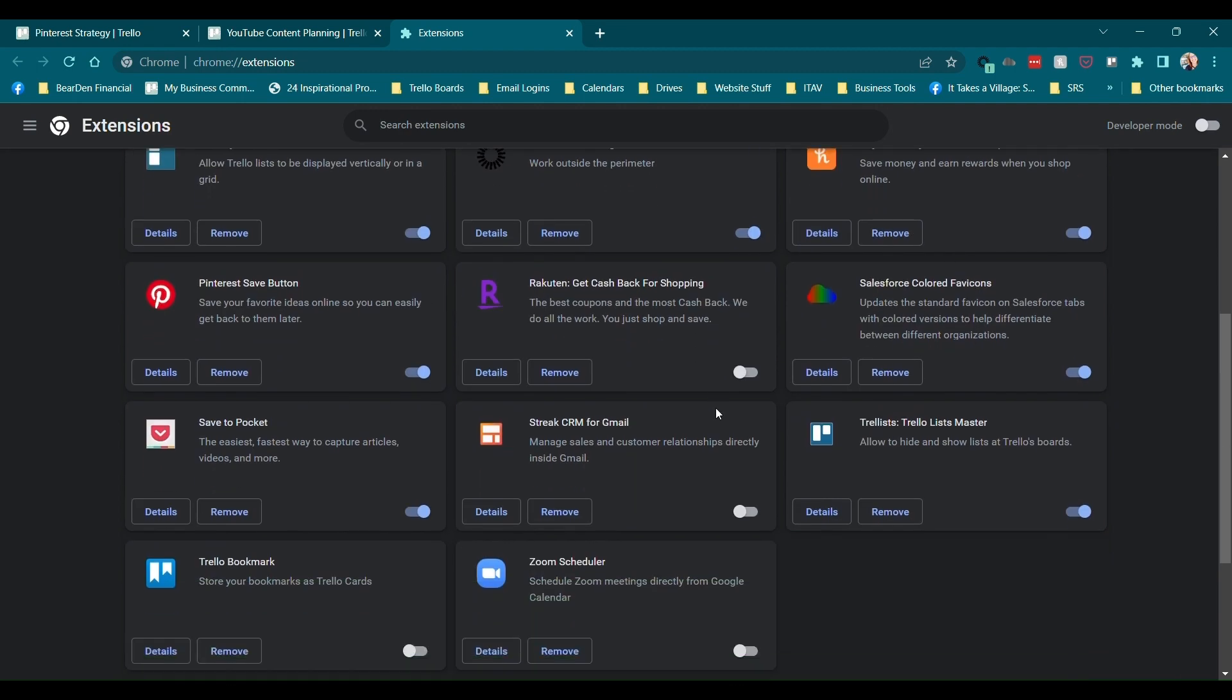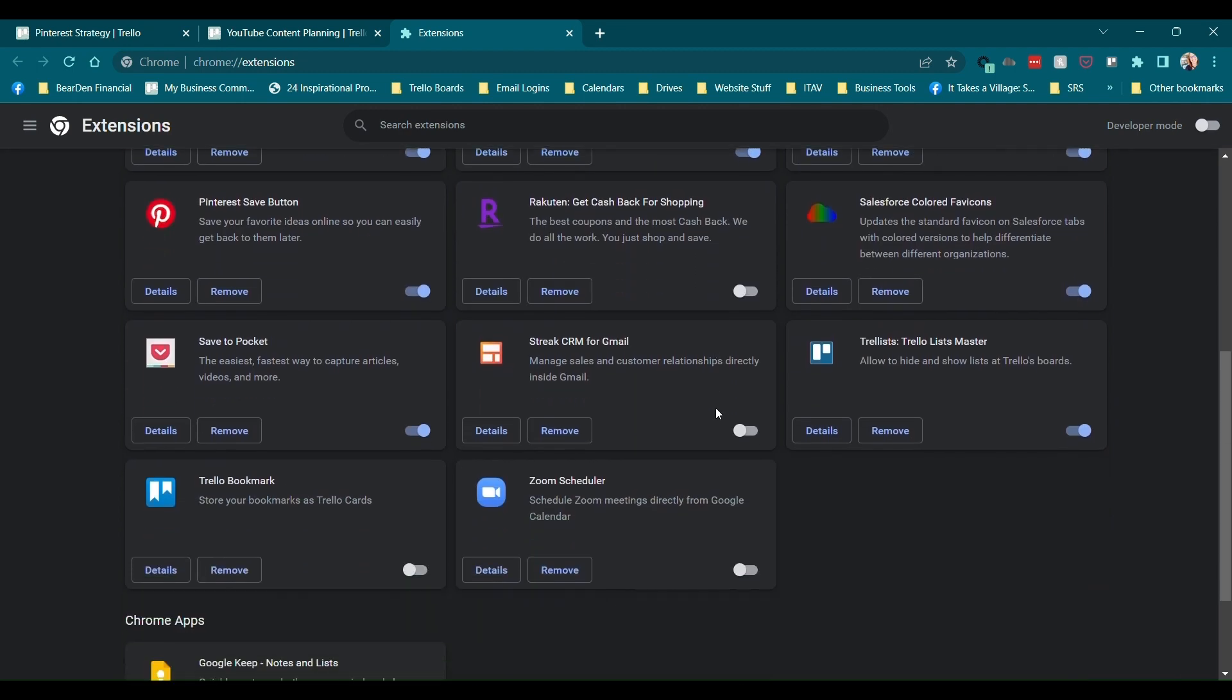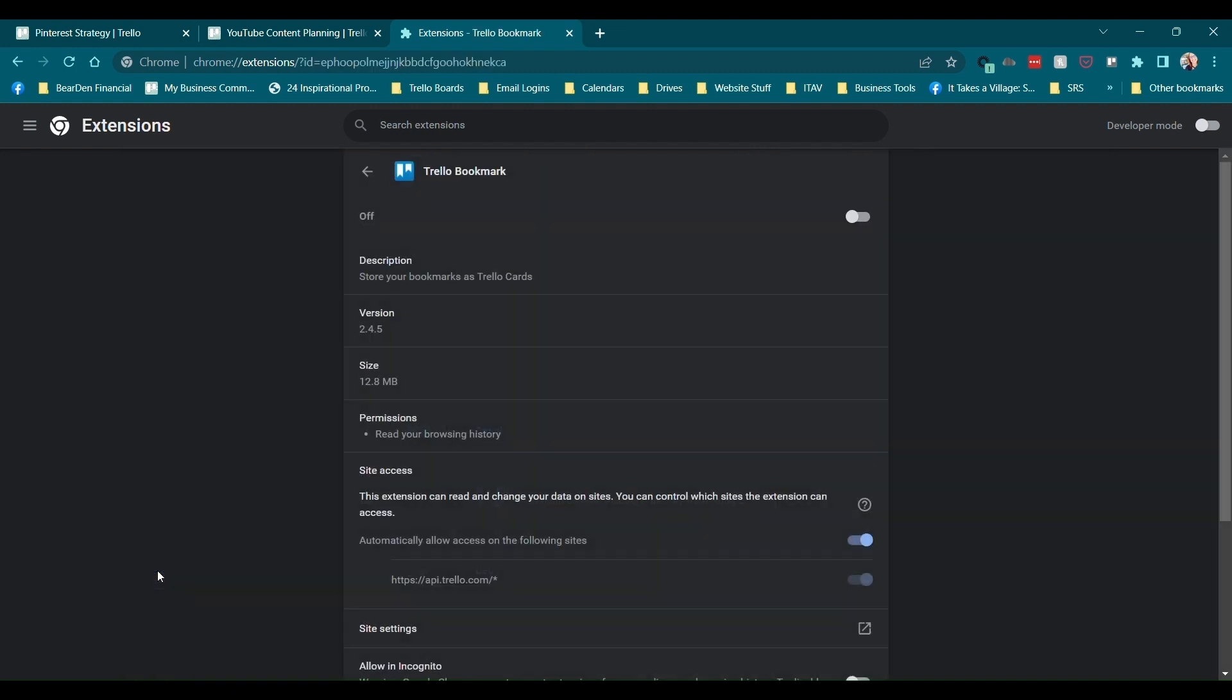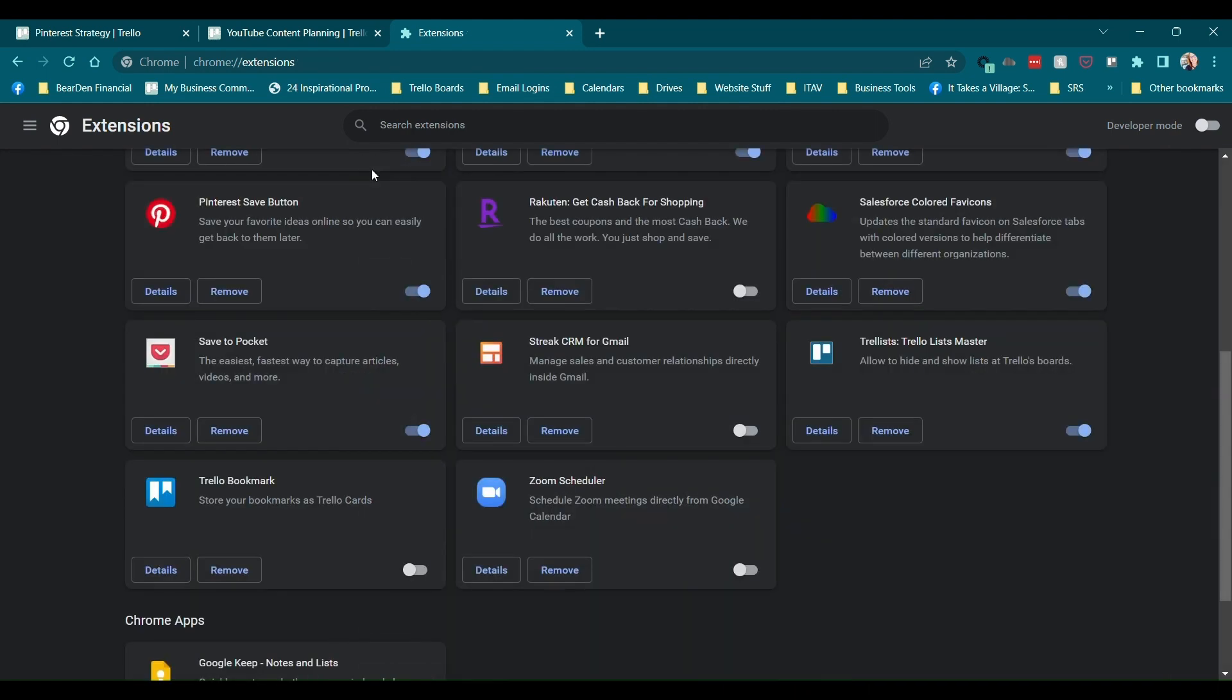So you can see, for example, that in addition to Trellis, which is the one that we were just looking at, this one allows you to hide and show lists on Trello boards. I also have one called Trello bookmark. Now I don't use this one a ton because I've noticed just realistically, this isn't how I save things to Trello, but you certainly could. It's a way to basically see your bookmarks on your Chrome as a card on Trello. So that's pretty cool. It's just that I find that I tend to, rather than looking for it there, I tend to just use the bookmarks.